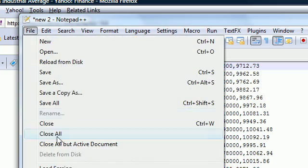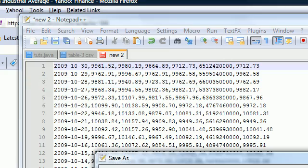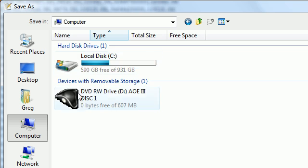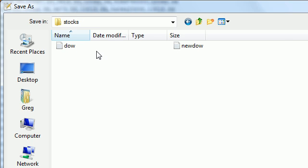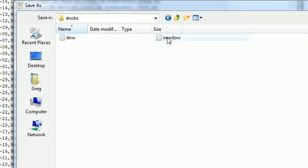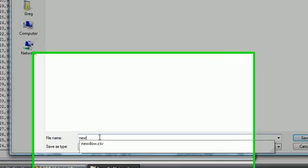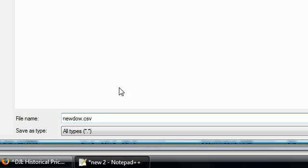Let's go ahead and do file, save as. Go to your computer, right on your C drive, make a folder called stocks, S-T-O-C-K-S.